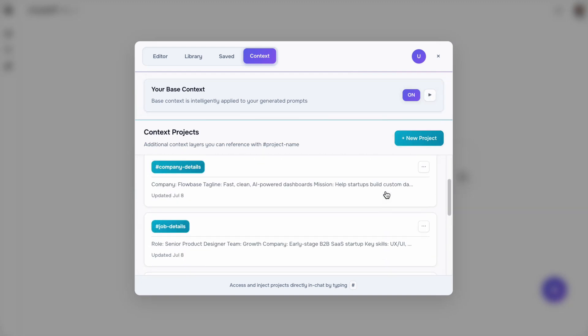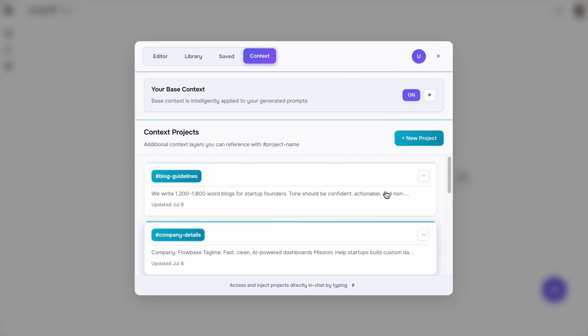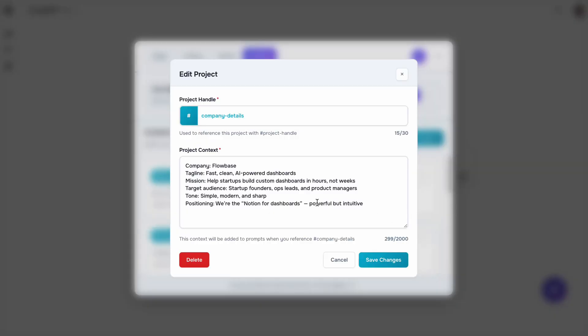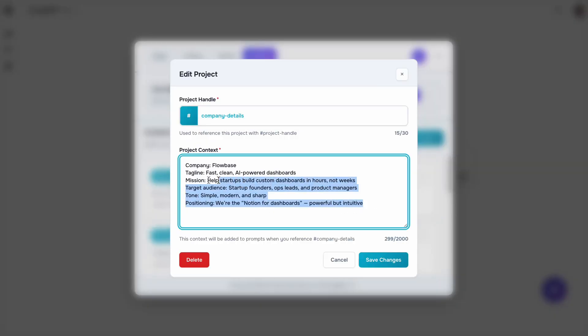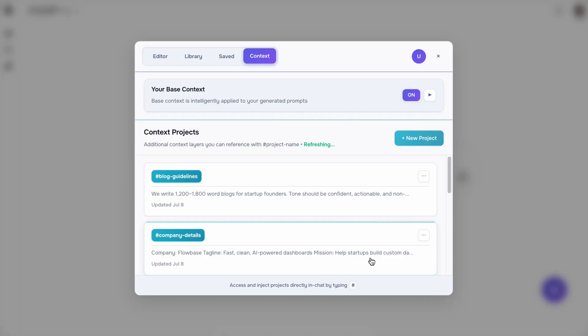Project context takes this to the next level. Projects are used to add context across all the different things you're working on, so you can generate unique custom prompts across different workflows.